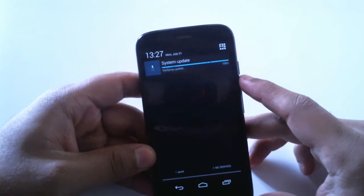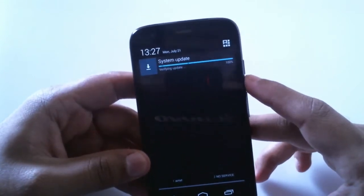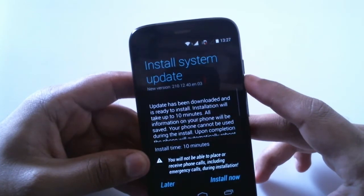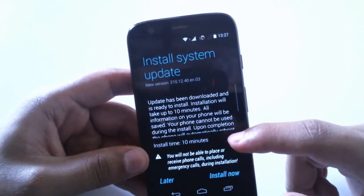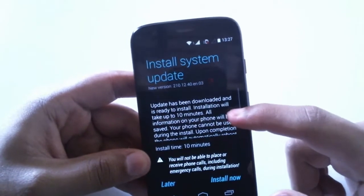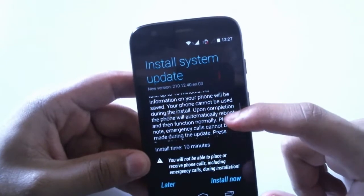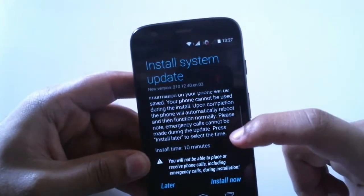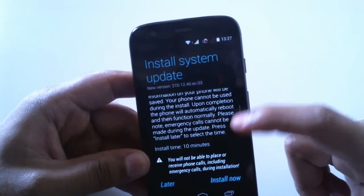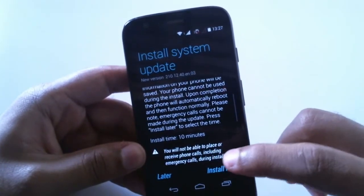We can see it's verifying the update, and the download has been completed. It gives us a pop-up saying we can install the system update now. It will take 10 minutes to install, and you cannot place or receive calls including emergency calls while it's installing. You have the option to install it later or install now — let's go with install now.